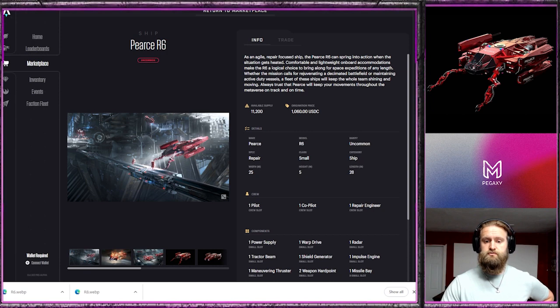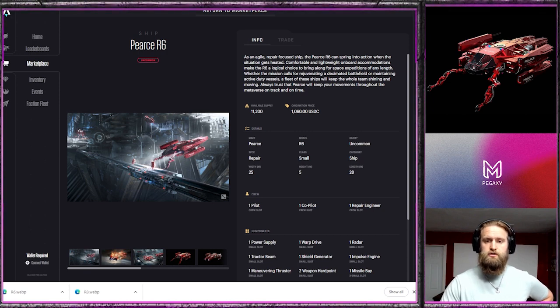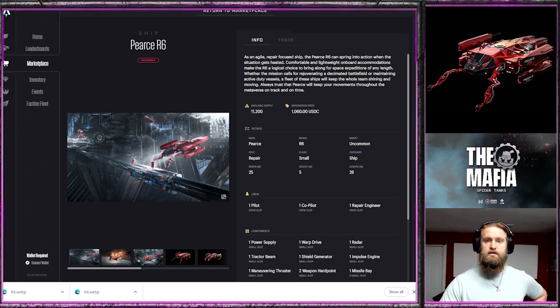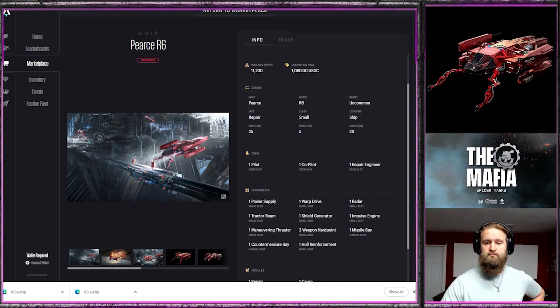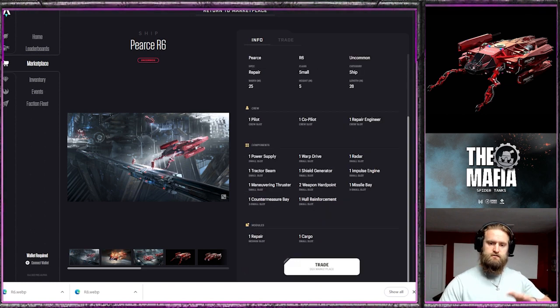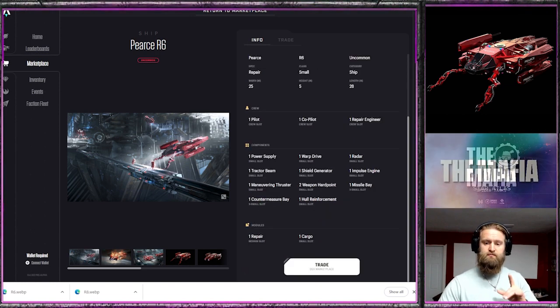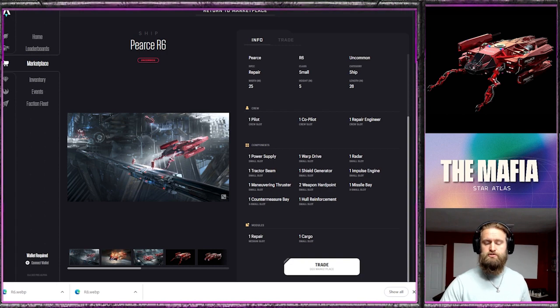The R6s are going to be a big deal. There are 11,200 of them as the original supply, so there's a good number of them, but it's going to be an integral part for all fleets.